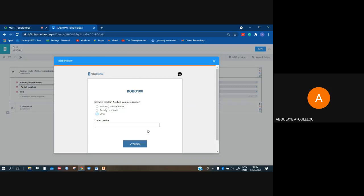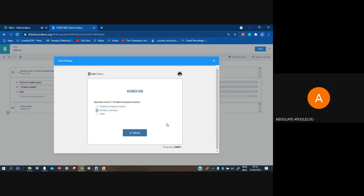Meaning that this question 'if other, precise' will come only if that person or the respondent click on other. Otherwise nothing. Okay, I hope that you have understood and it will help you. Have a good day.